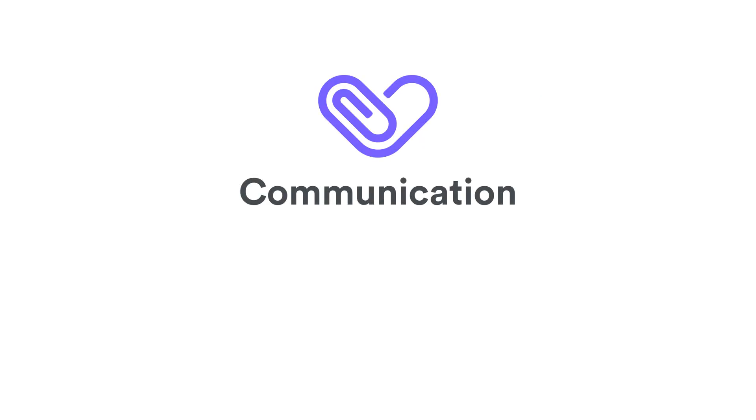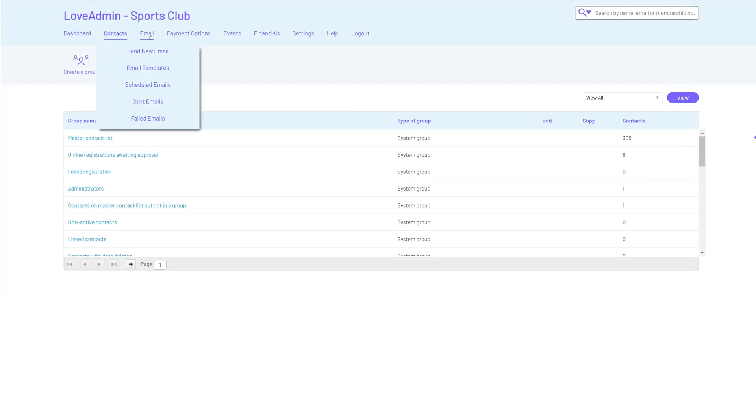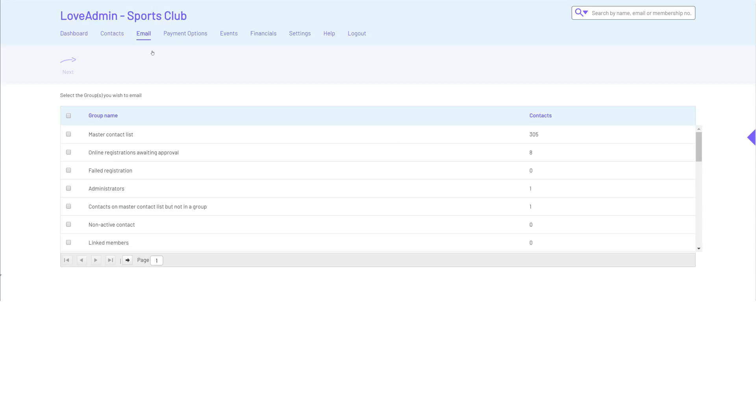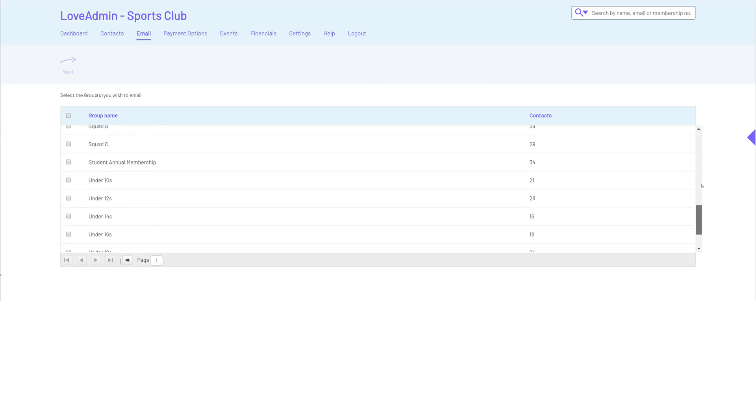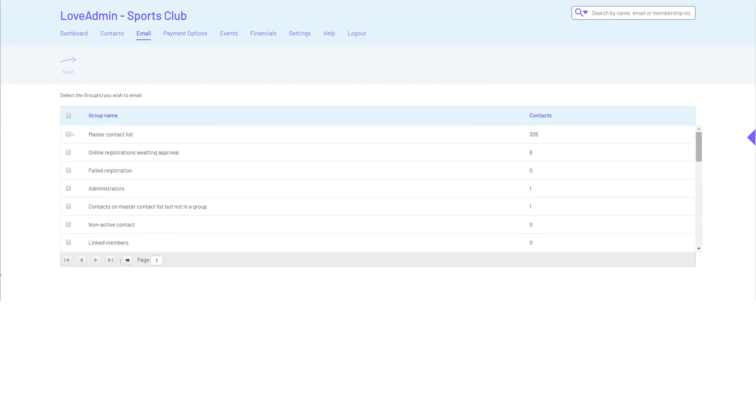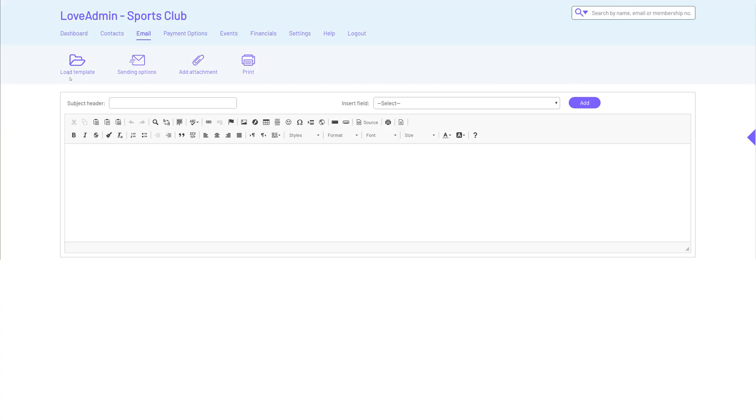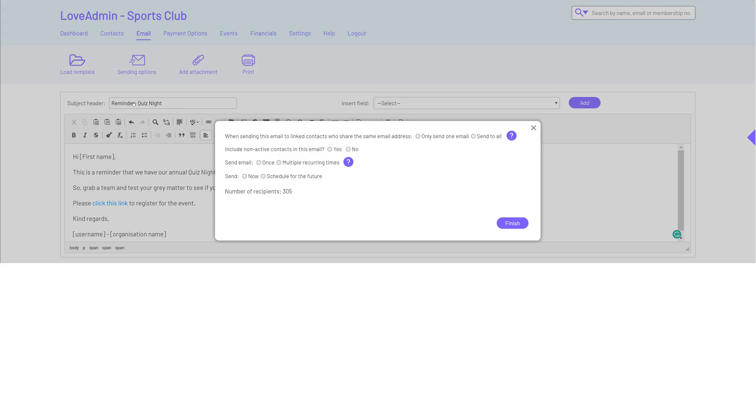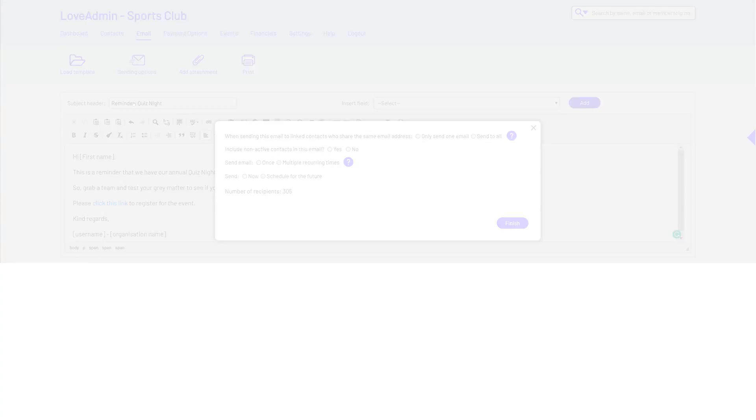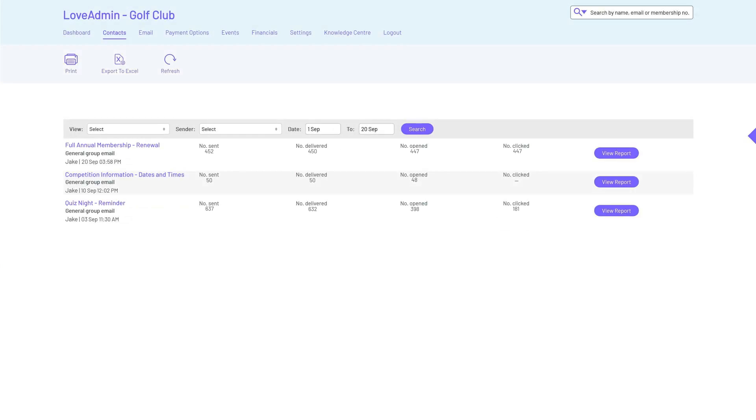Communication. Informed members are happy members, but communicating with disparate systems can be time consuming. With Love Admin, our group email tool connects to your membership database so sending personalized targeted emails is quick and easy. Here you can choose to send your email now or schedule it for later. You can even see what gets delivered, opened, clicked or bounced.